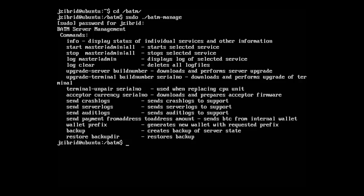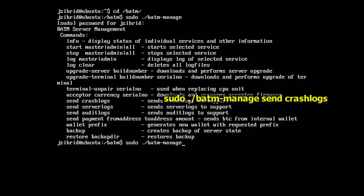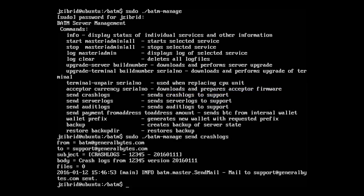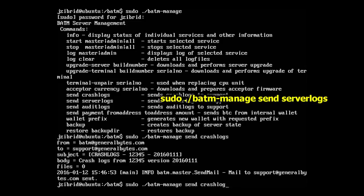Let's try to send some crash logs to our support. We type send crash logs — there are no crash logs in this case, but the email to us was still sent, indicating there are no crash logs.